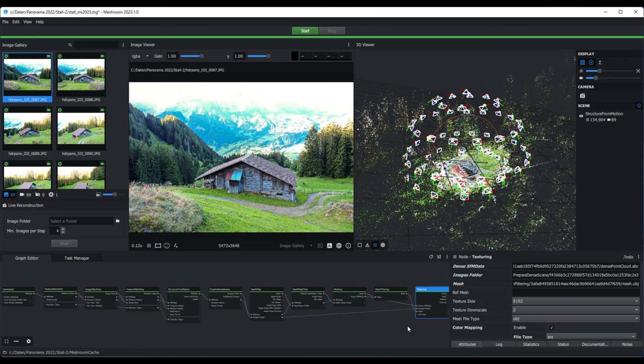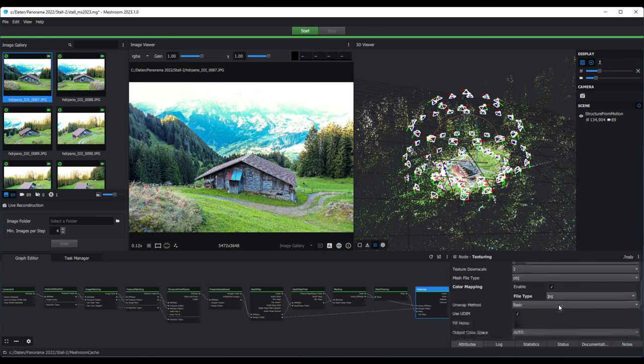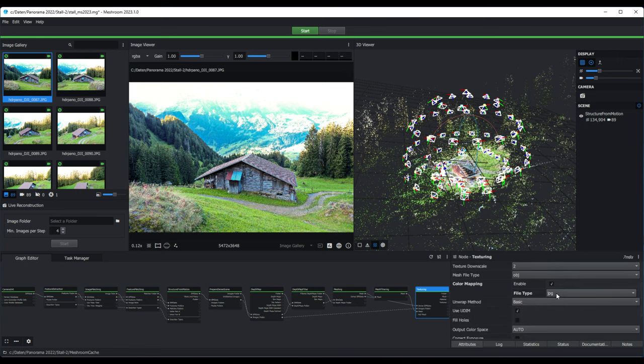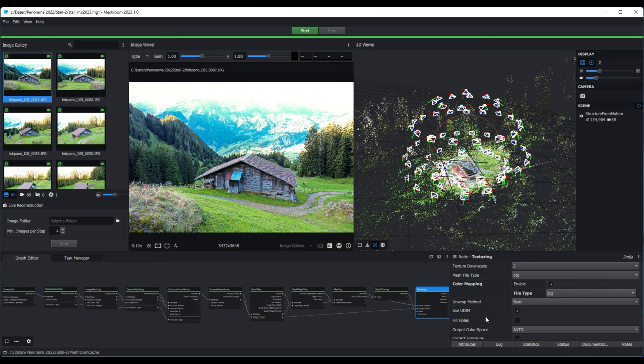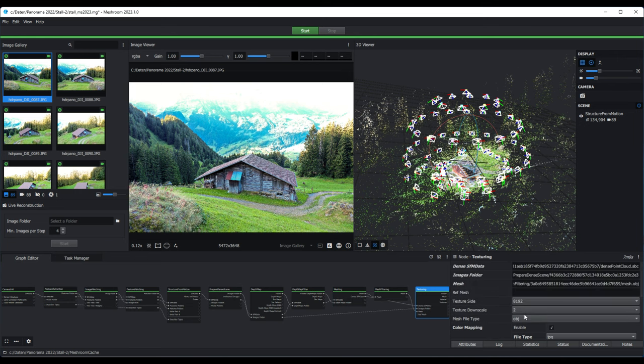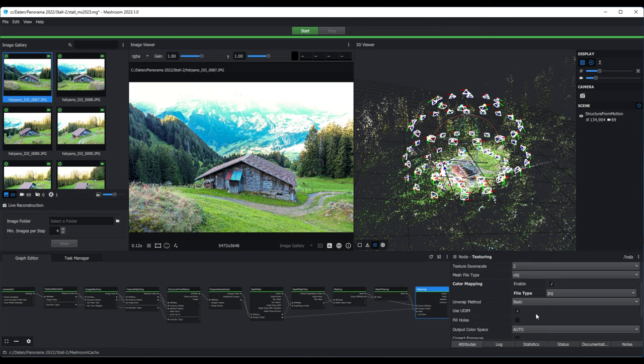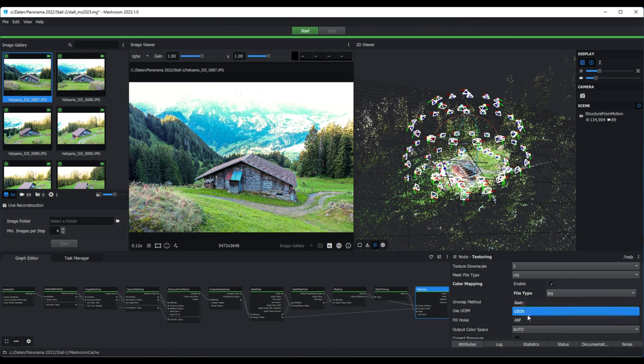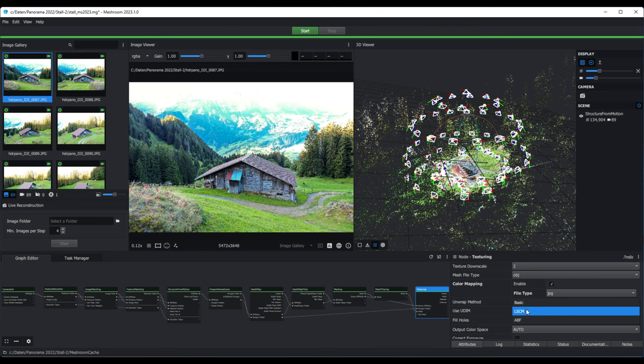And at the end for the texturing we change it to JPEG. If you will upload it to Sketchfab it's important that we have low file size. So it's important to change here on JPEG. We have different possibilities to texture. We use the basic method that will create several texture files. Unfortunately the LSCM and the ABF will not work - that's a bug.